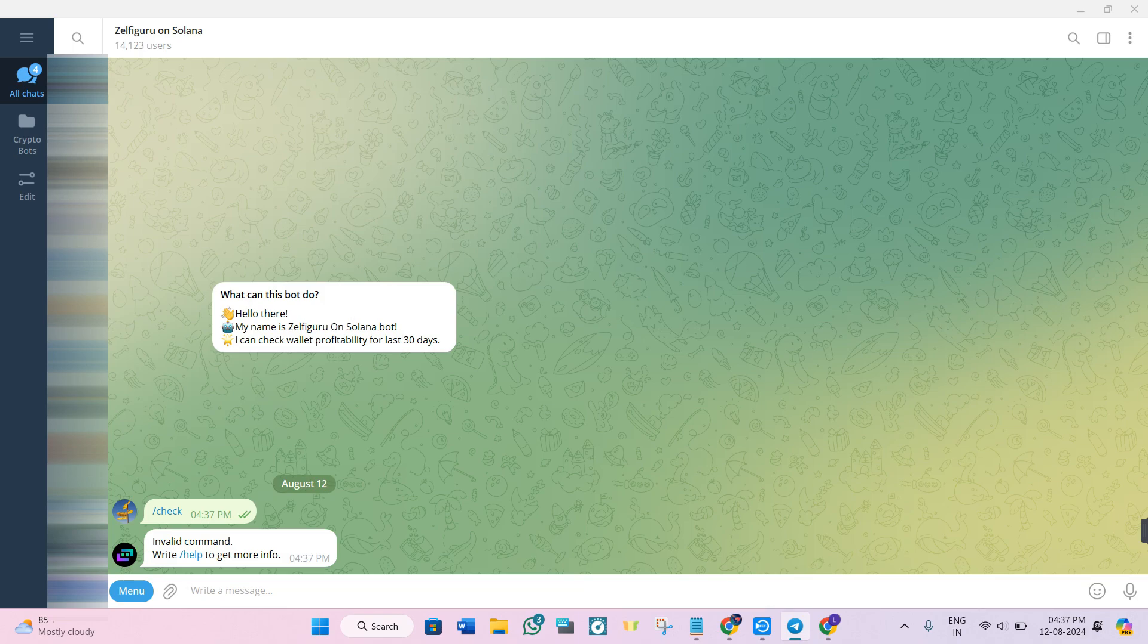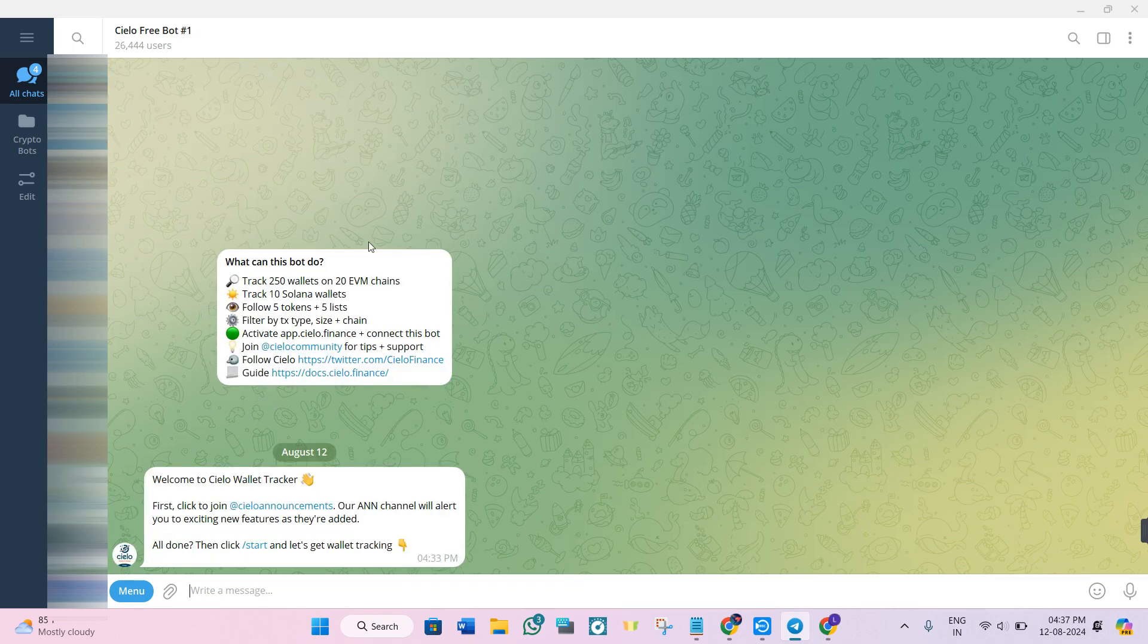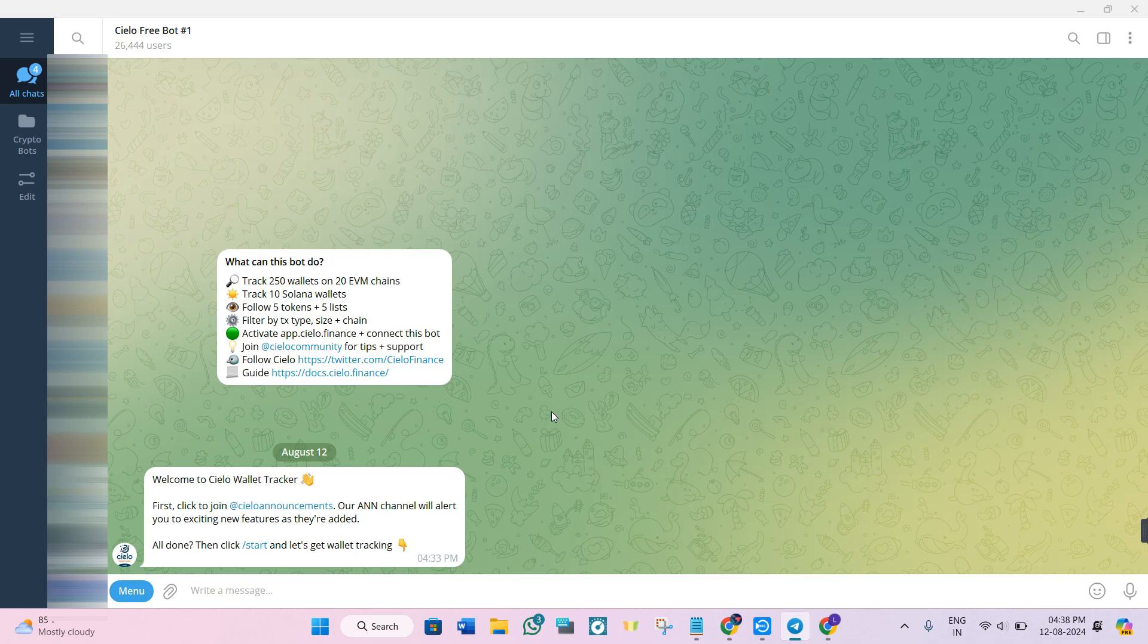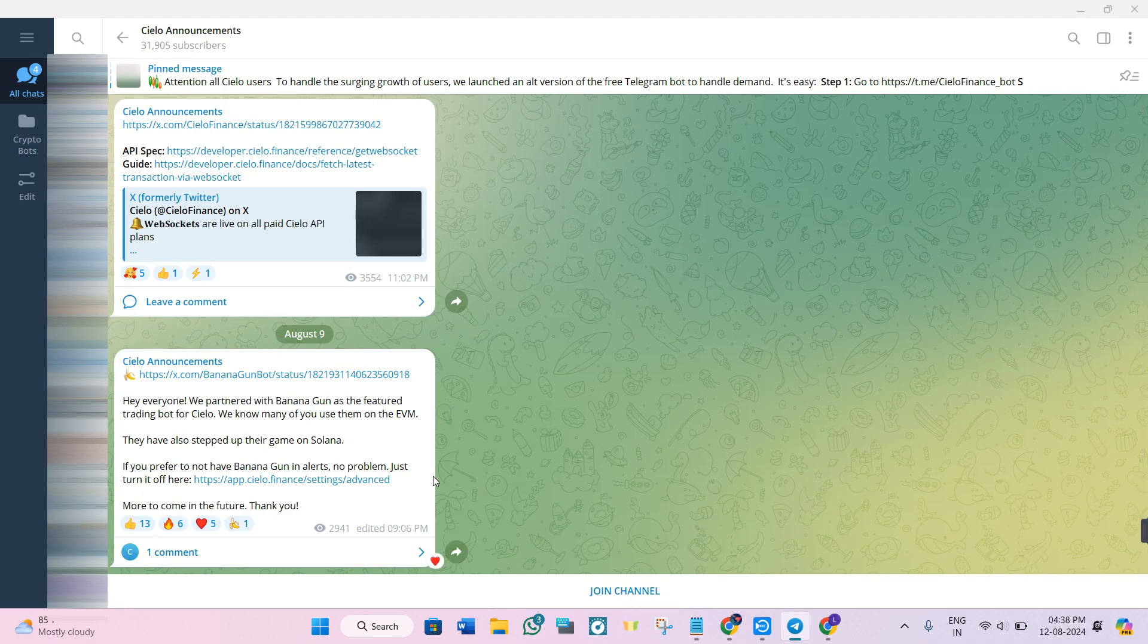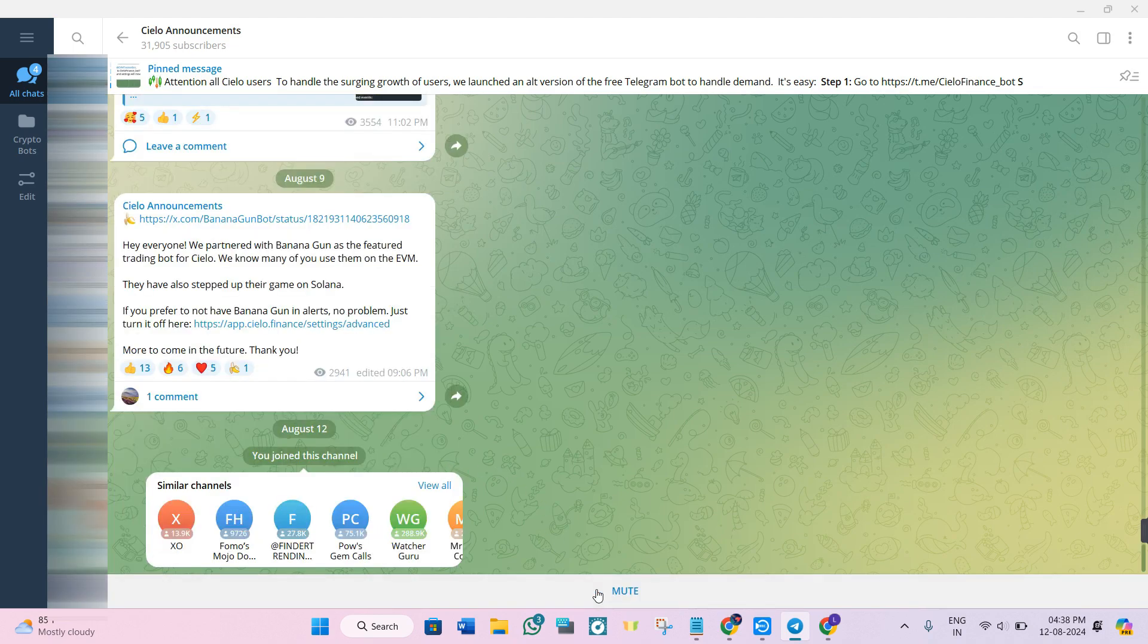For wallets that look promising, you need to use the Cilio bot to track their transactions in real time. This tool alerts you whenever the wallet makes a move, allowing you to copy trades quickly and efficiently. The link is also given in the description. You can even join their announcement channels, add your wallet, and set some filters.